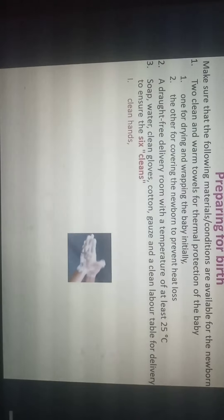Before the child is born, we must prepare for the birth, ensuring certain things are available. We need two clean warm towels for thermal protection — one for drying and wrapping the baby, the other for covering to prevent heat loss. A draught-free delivery room with a temperature of at least 25 degrees centigrade is required, along with soap, water, clean gloves, cotton gauze, and a clean labor table. We must also ensure the six C's: clean hands, clean surface, clean cutting of cord, clean cord tie.